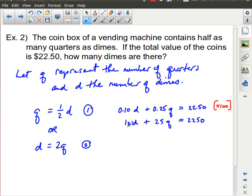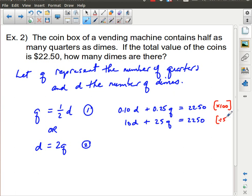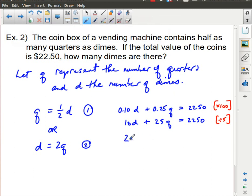Now I can divide everything by 5, since all numbers end in zeros or fives. 10 divided by 5 is 2, and 25 divided by 5 is 5, and 2250 divided by 5 is 450. So 2D plus 5Q equals 450 — that's equation three. That's a reasonable form to work with.